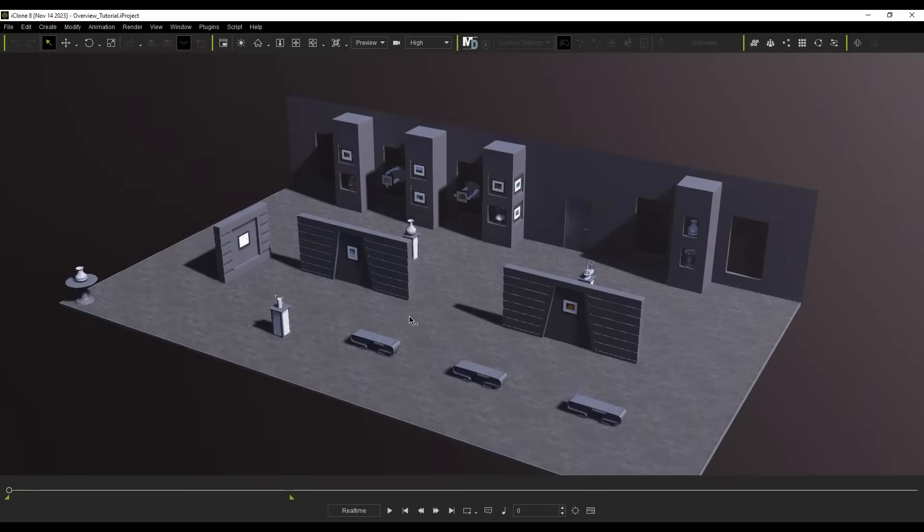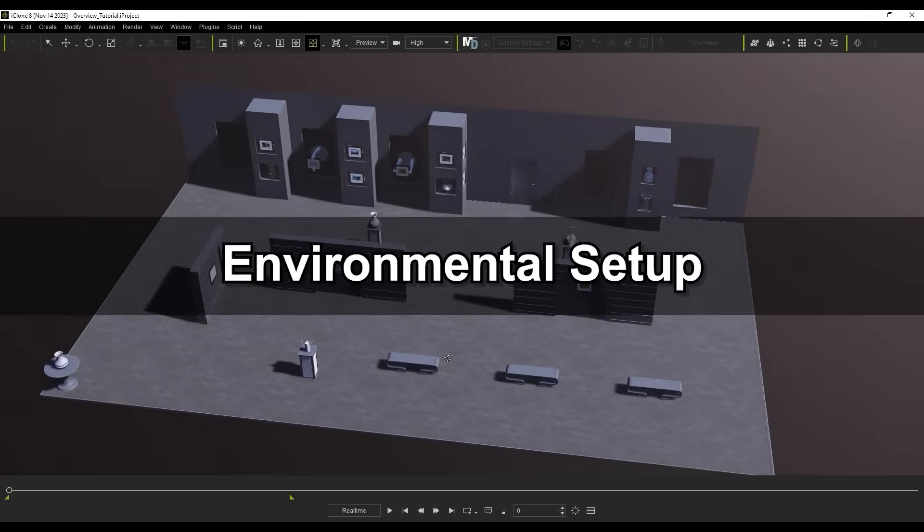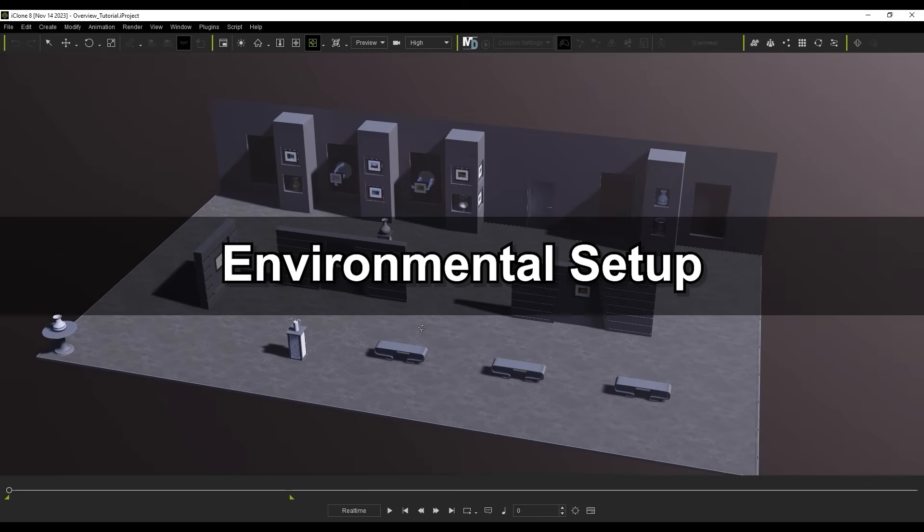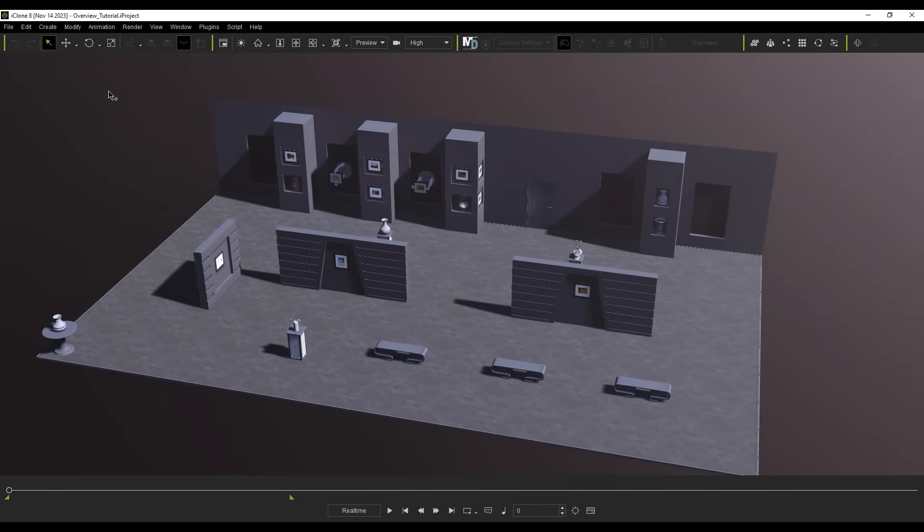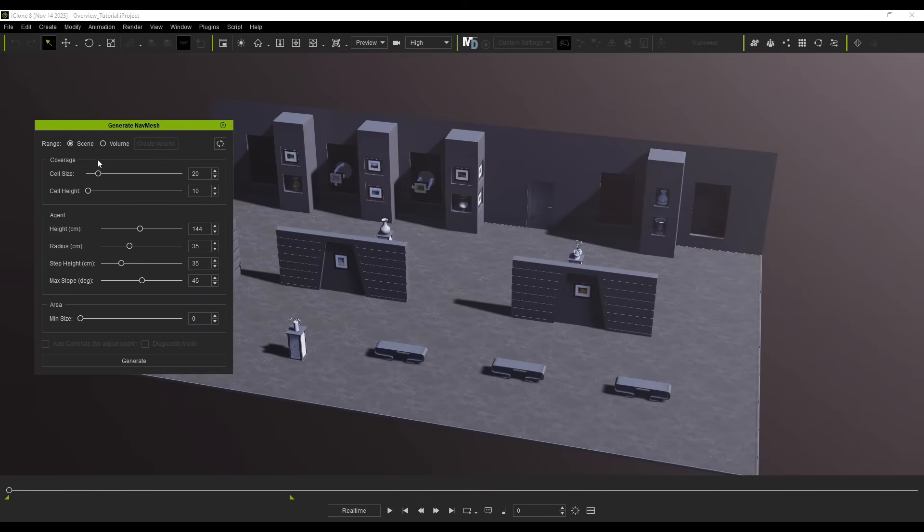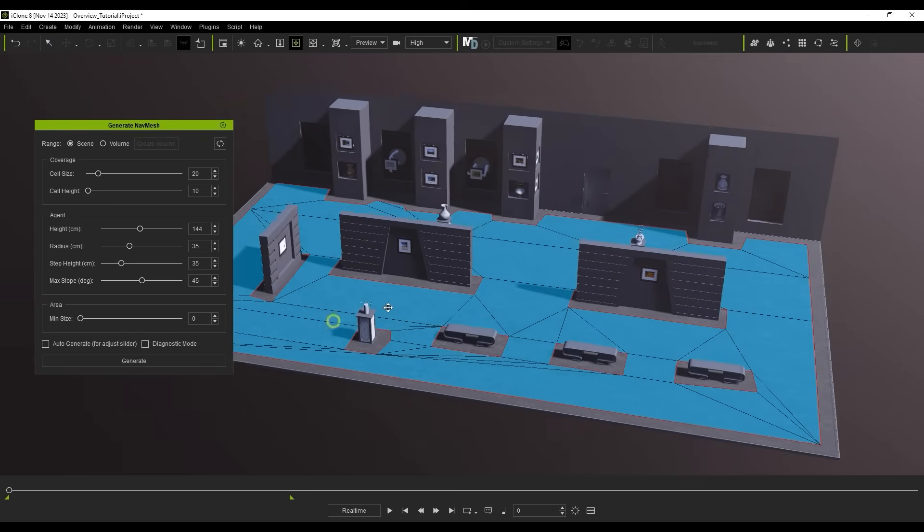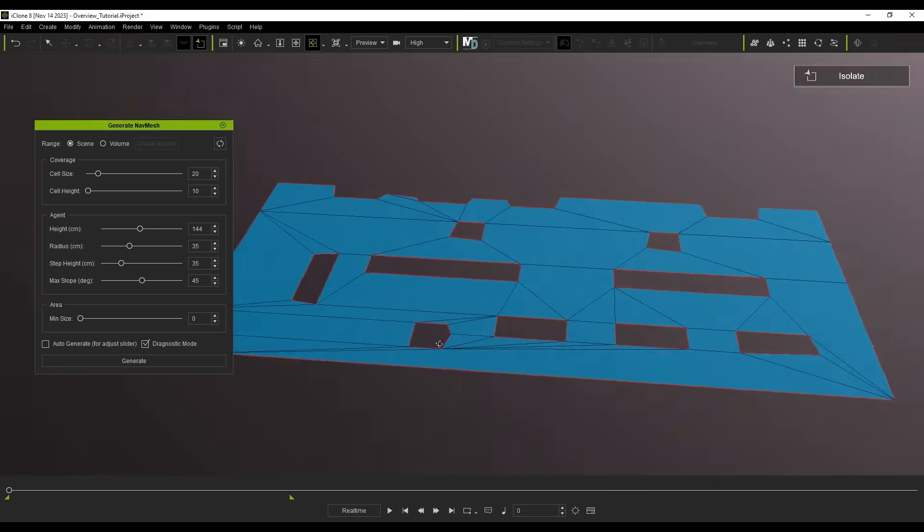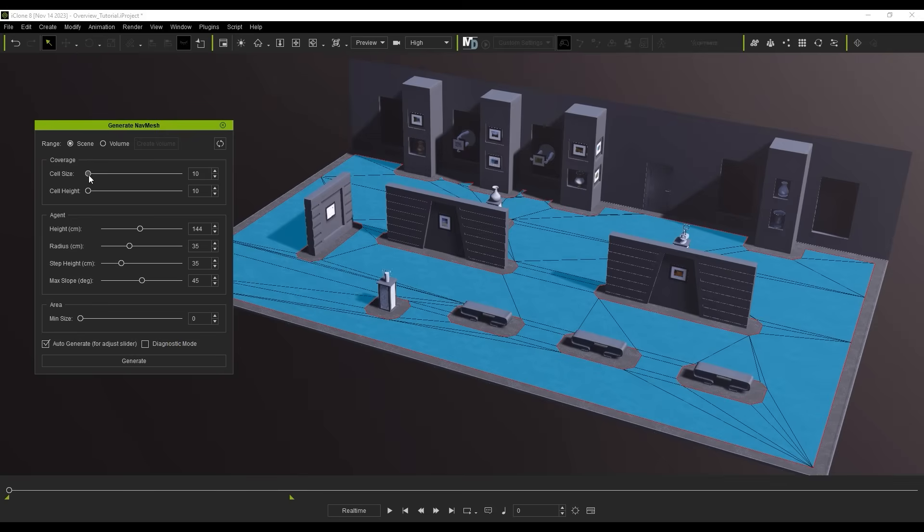Let's start by looking at a quick environment setup using the Nav Mesh and Walkway features. We can generate a Nav Mesh from the Create menu to start, which is indicated by a blue region on the ground plane. You can tweak various parameters here, which we explore more in the dedicated Nav Mesh tutorial.